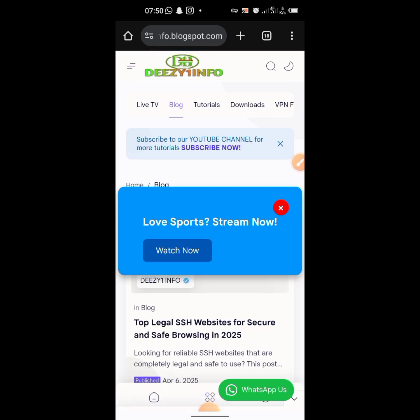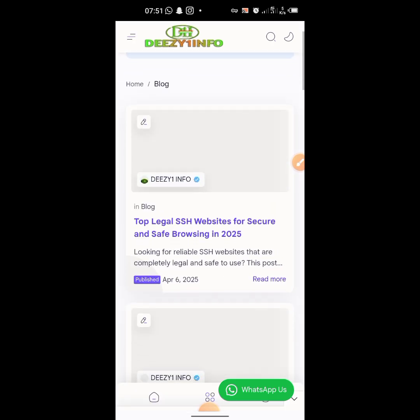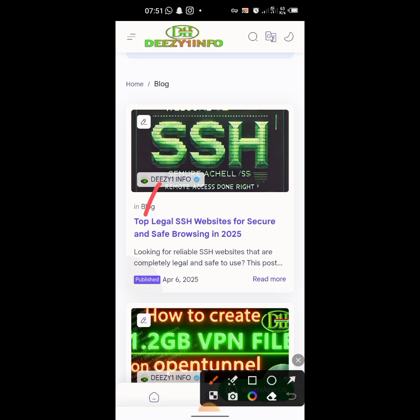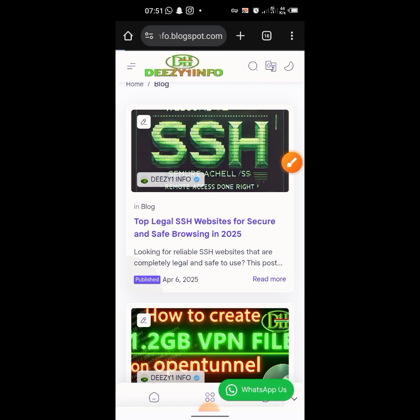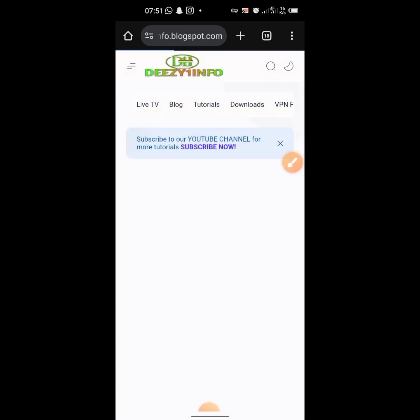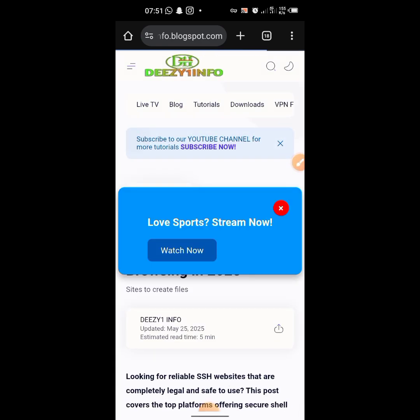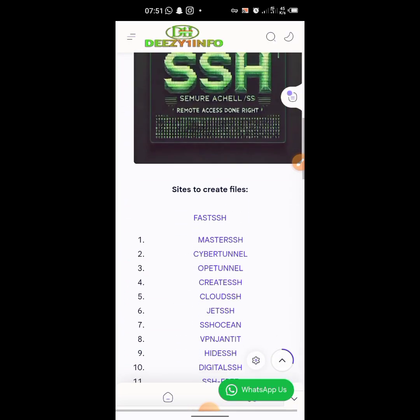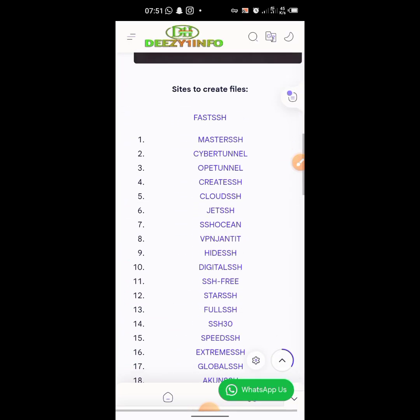On the blog, scroll down and you'll find 'Top Legal SSH Websites.' Click on it, scroll down, and you have a lot of them listed here — pick any one that you want.